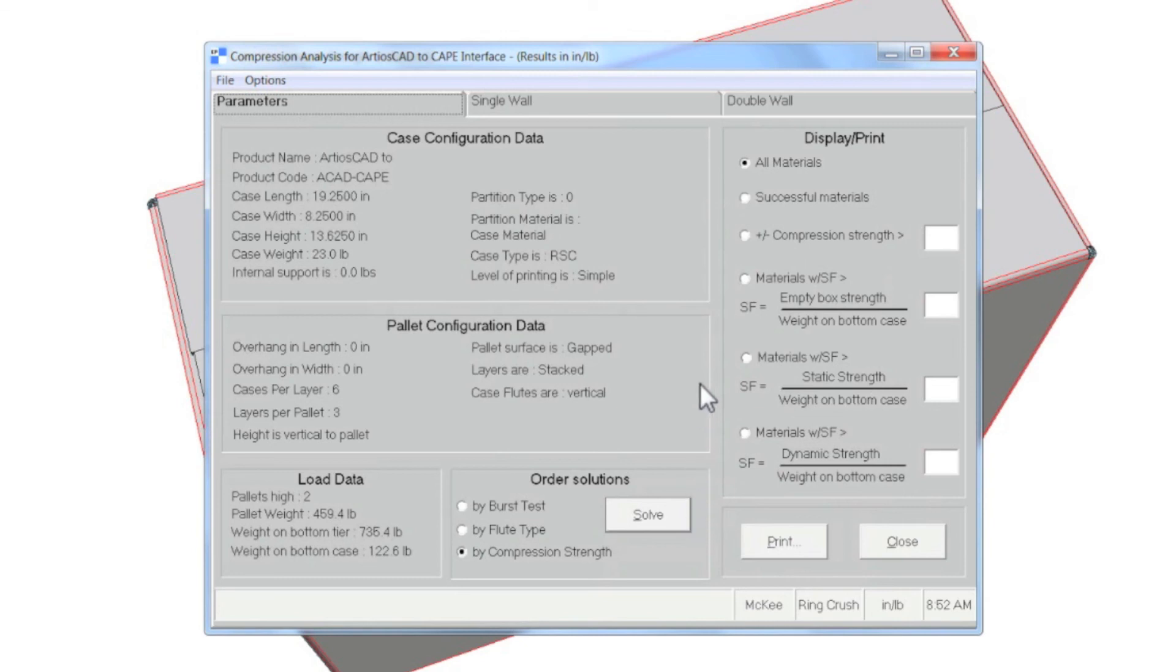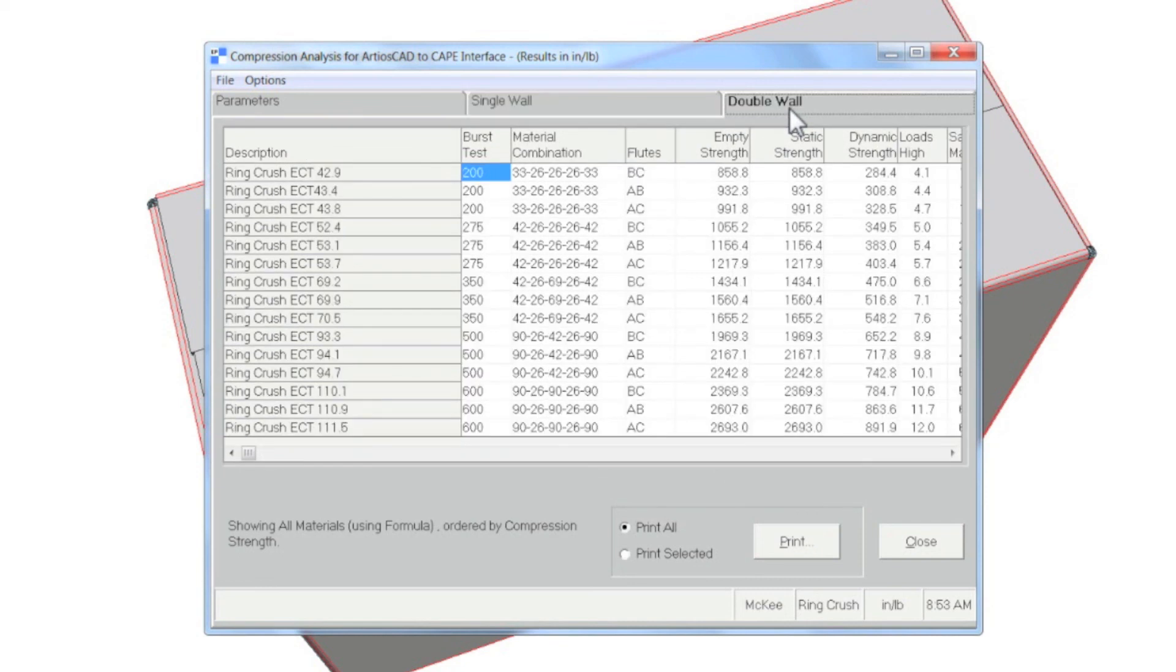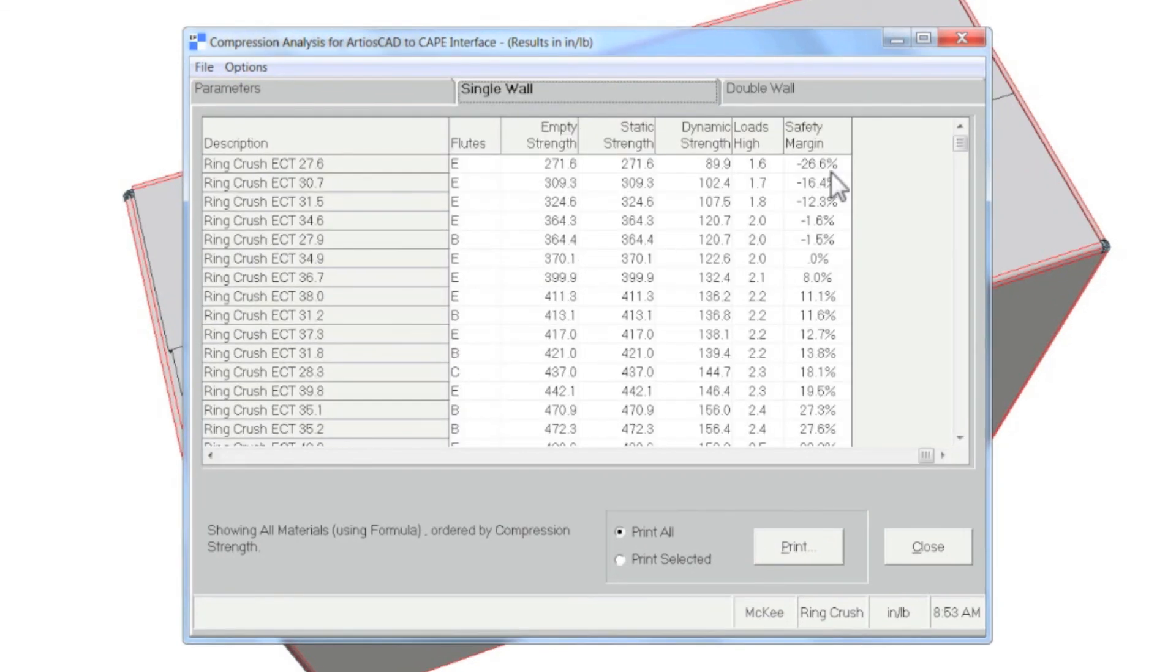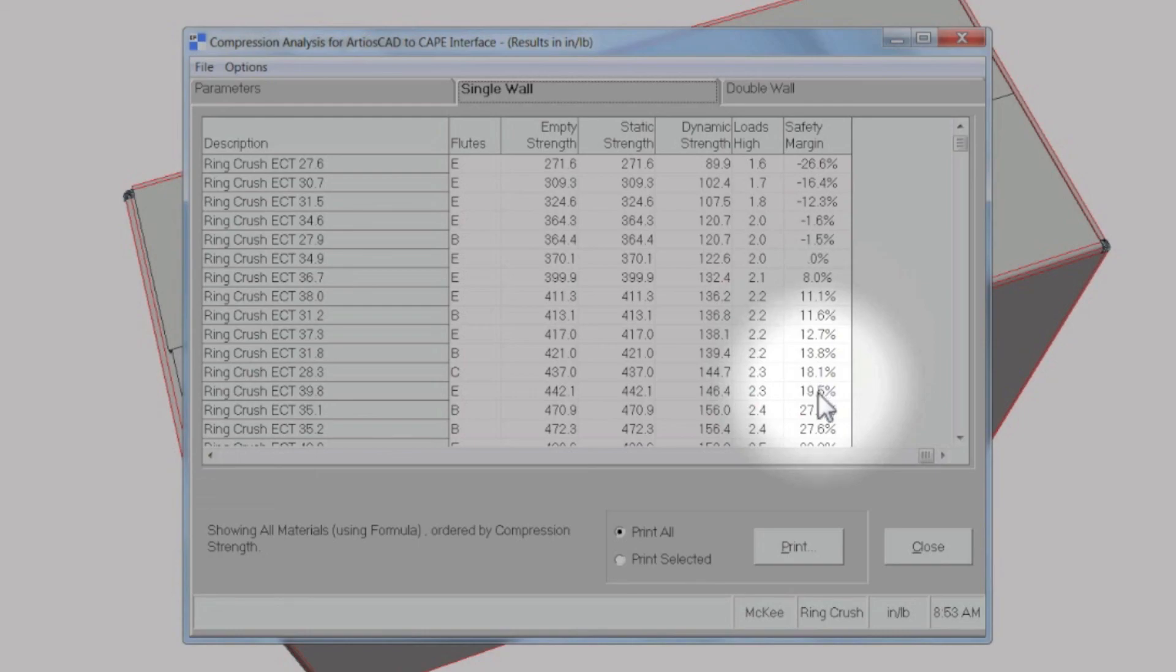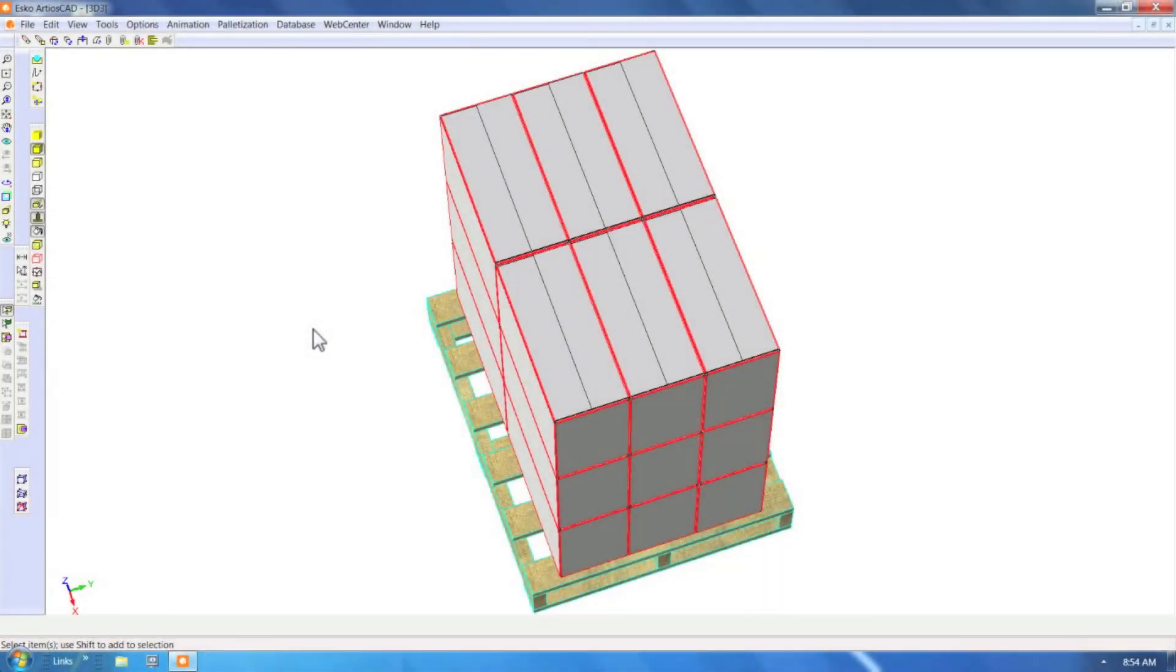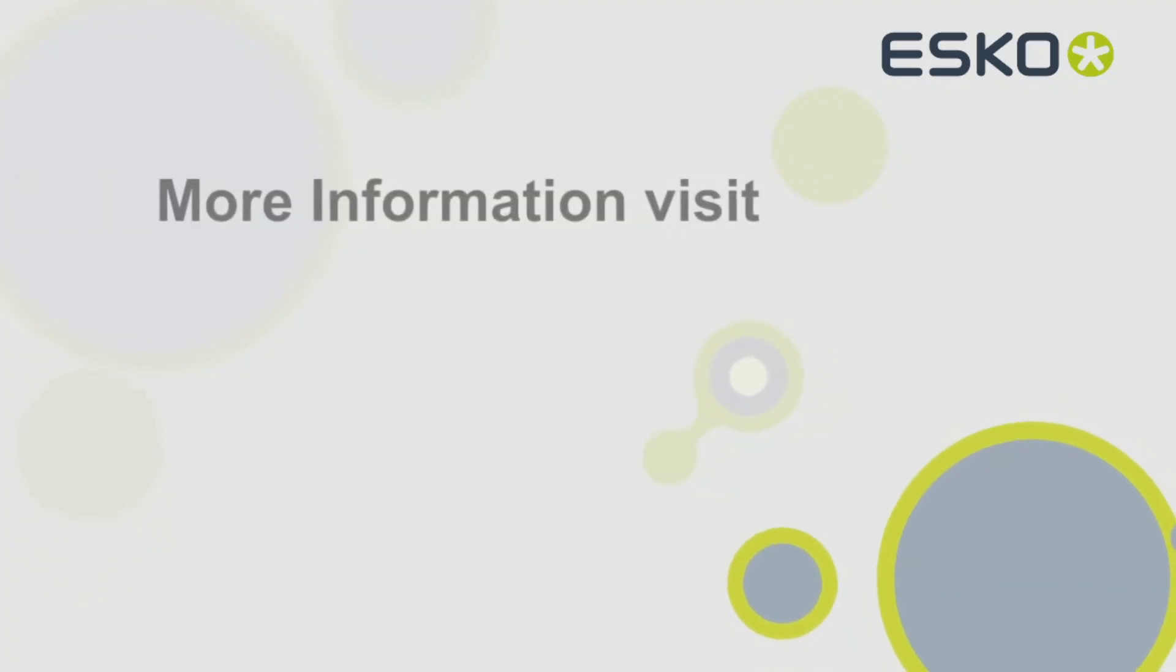CAPE will calculate the most appropriate flute for that given load based on a safety margin. Notice how the first solutions do not adhere to the required safety margin. This information can then be used in Ardeos CAD to design the package.